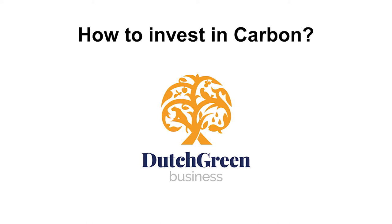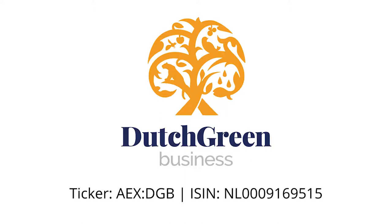Hello and welcome to another video about how to invest in carbon, where we're going to look at carbon companies that invest in carbon offsets and carbon credits. Today we're going to talk about Dutch Green Business.